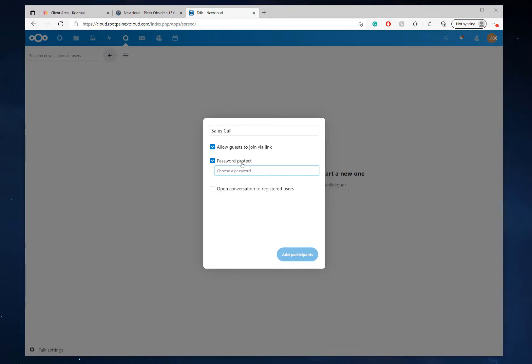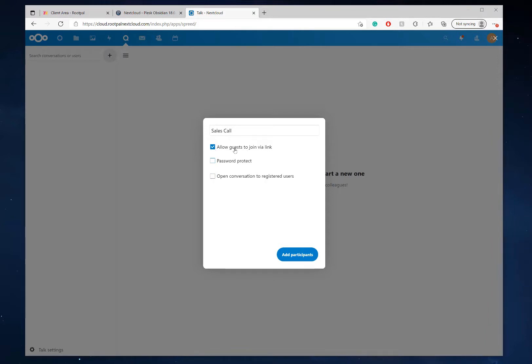Enter this password and they'll be able to join, but I'm not going to do that. And open conversation to registered users, I'm not going to do that as well. I just want a link to give someone so they can join my call. I could screen share with them or whatever.